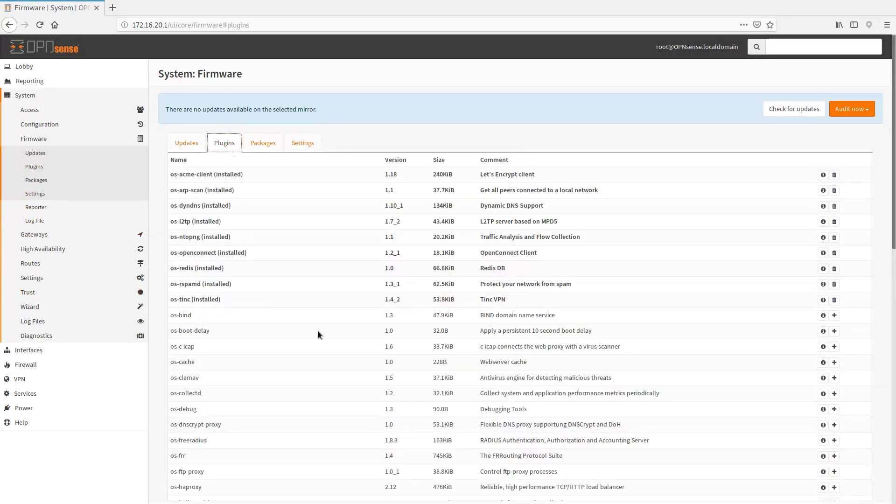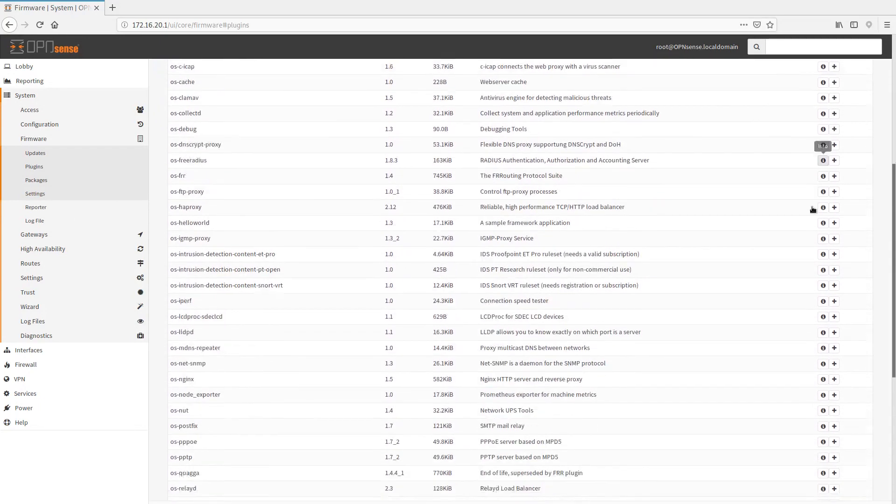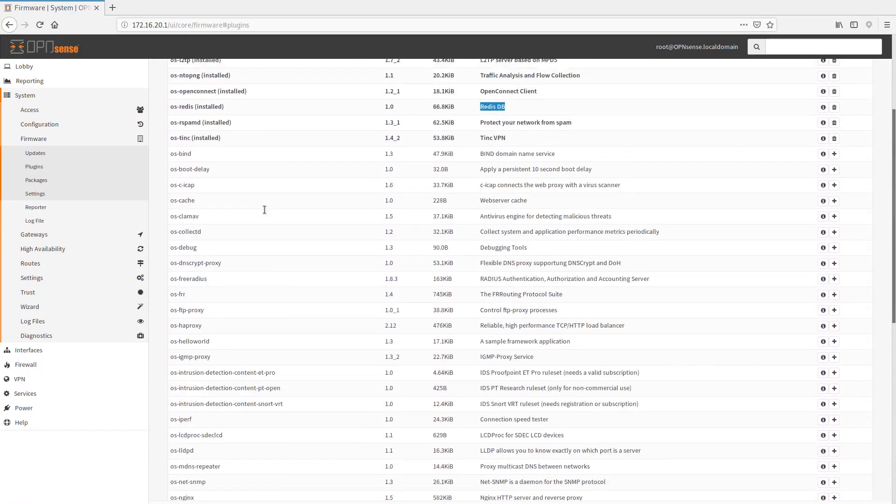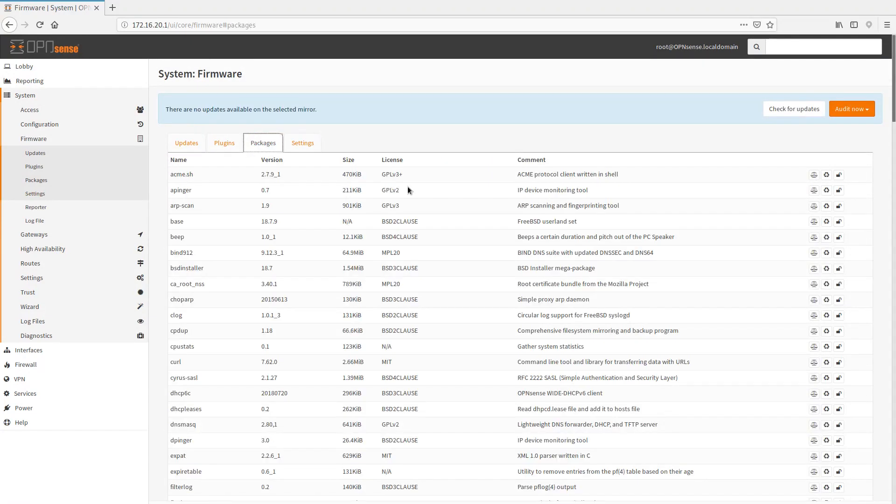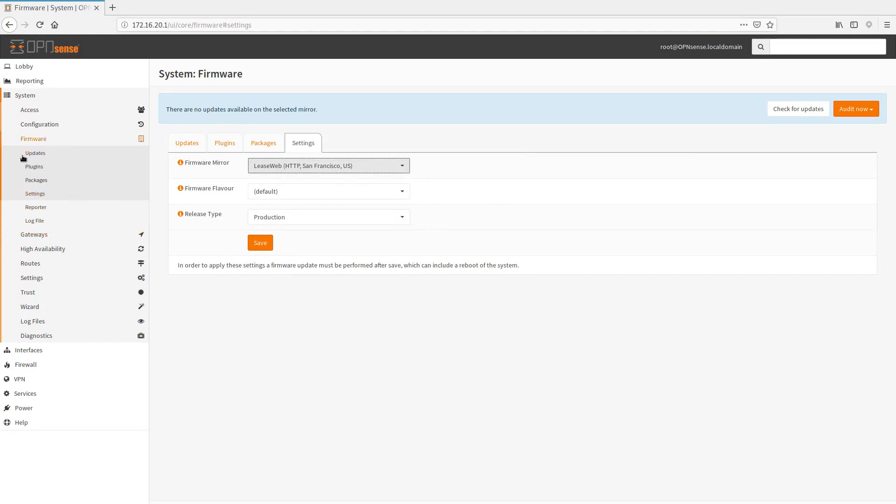And under plugins, we have a bunch here that I have installed, like Let's Encrypt, Lttp. The Reader is for NetTop. Some anti-spam stuff. And there's a bunch of others that you can enable here. Packages is basically what's running, and you can uninstall and reinstall them in the system. And then settings, you can tell it what firmware mirror to use and things like that. So you can just look at this and get it and figure it out.